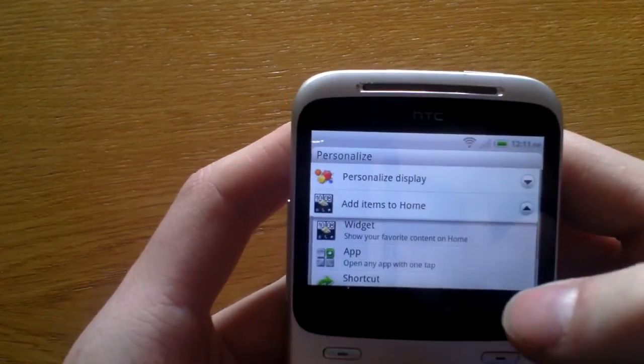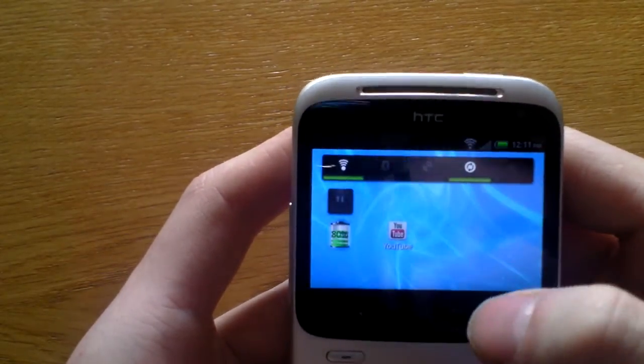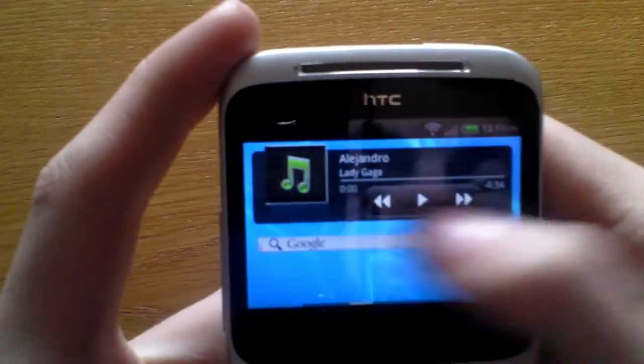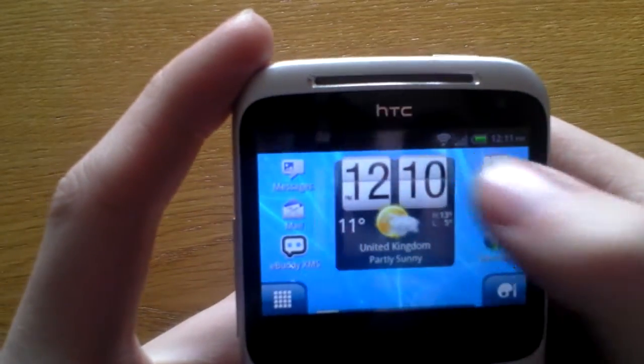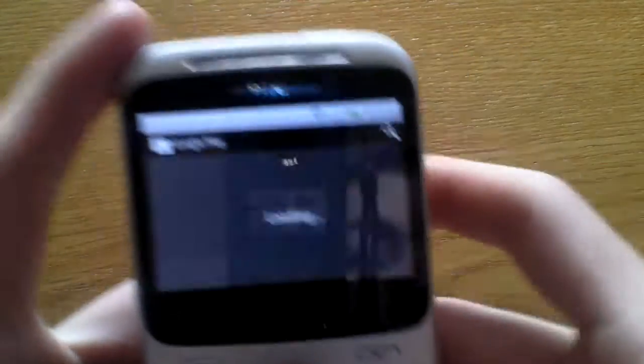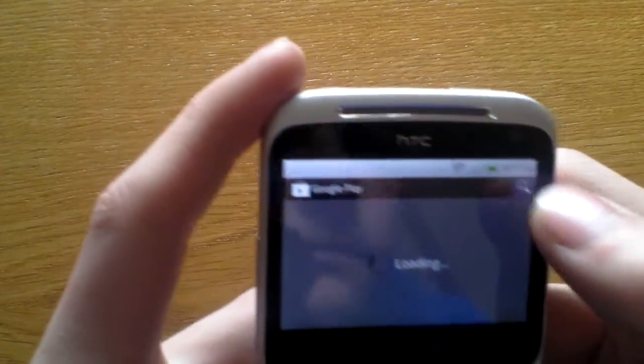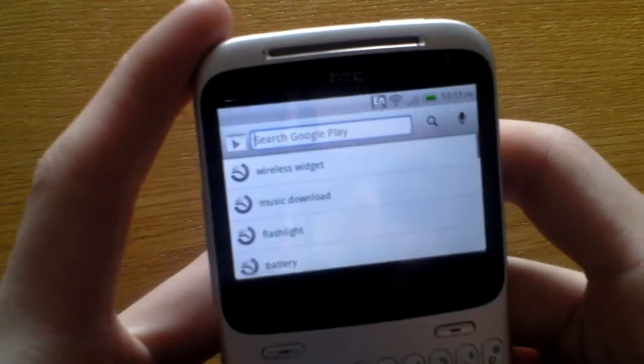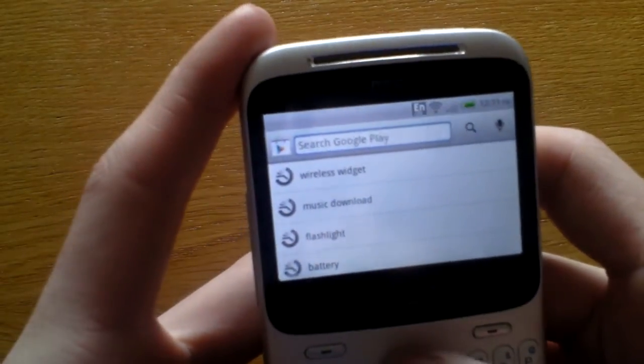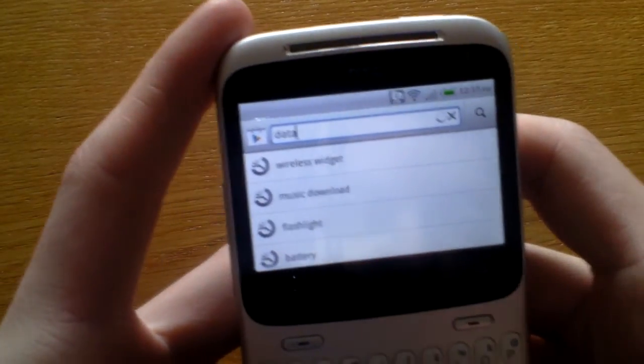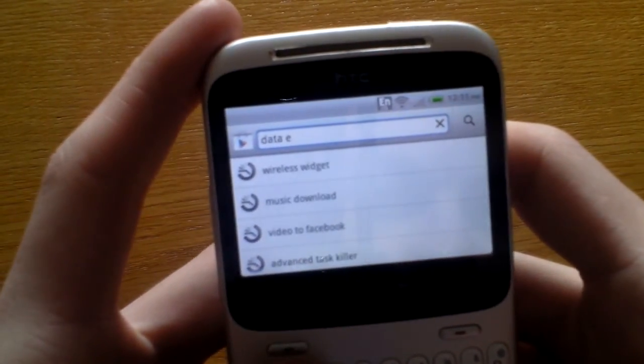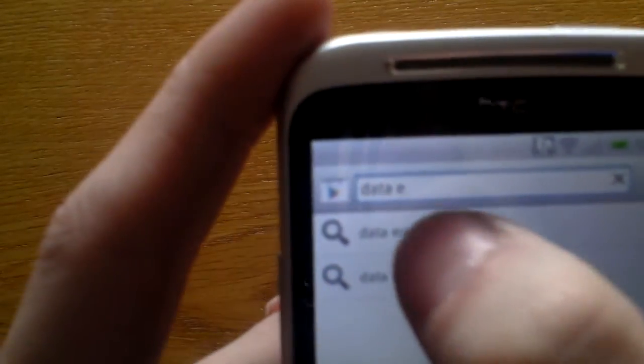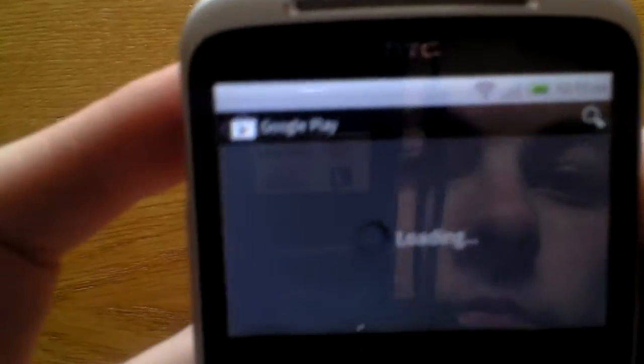So if I go to the Play Store, D-A-T-A-E, there it is, data enabler, you just type that in.